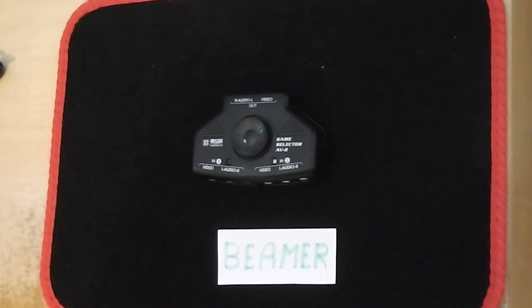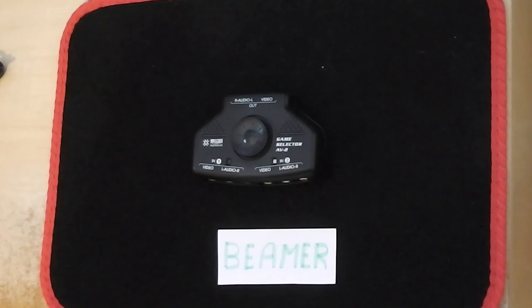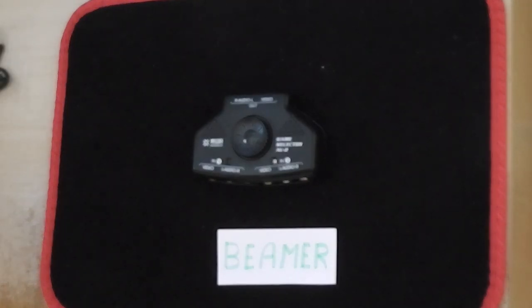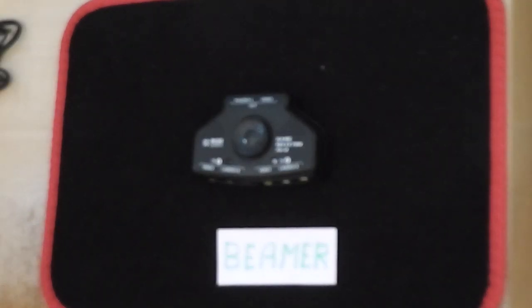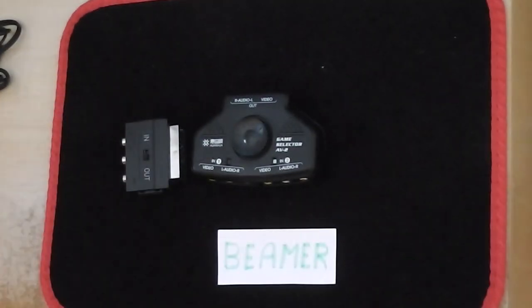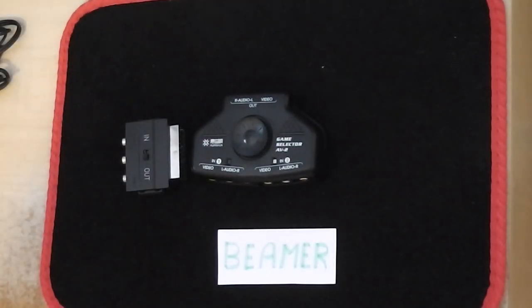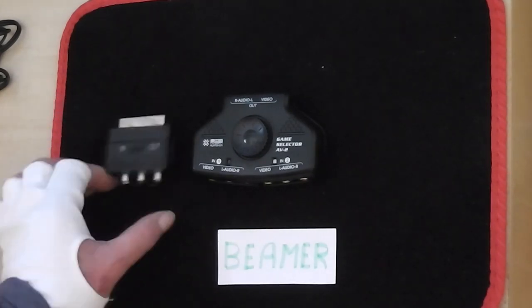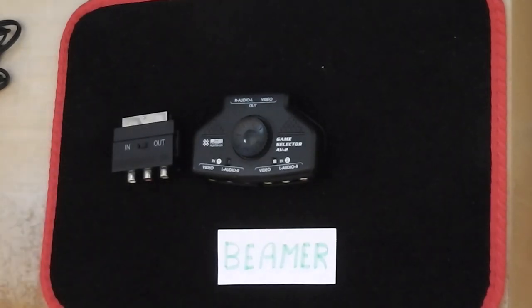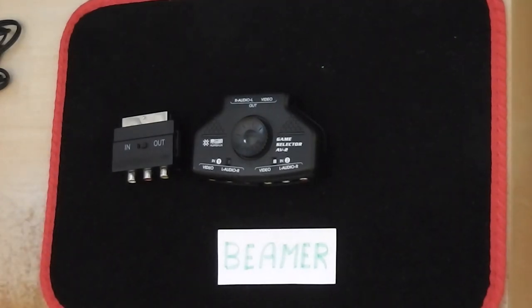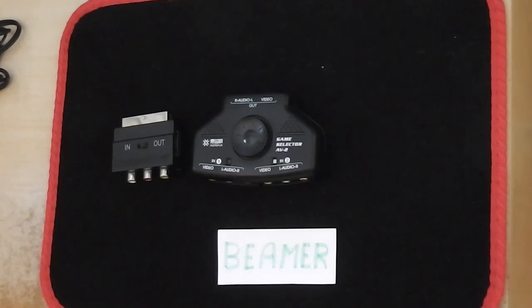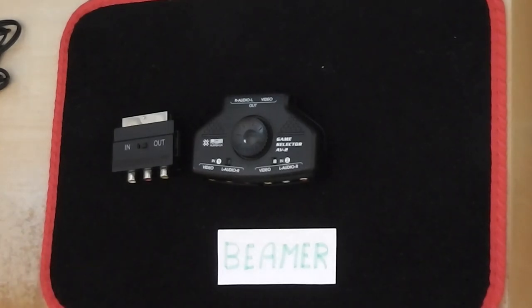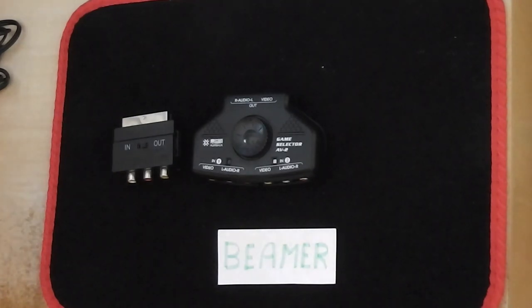The other item required is a phono jack to SCART connector, and you've got a switch on the top of that that goes in/out, and I select that to output because we want the sound coming out of the television set into the selector and into the speakers.